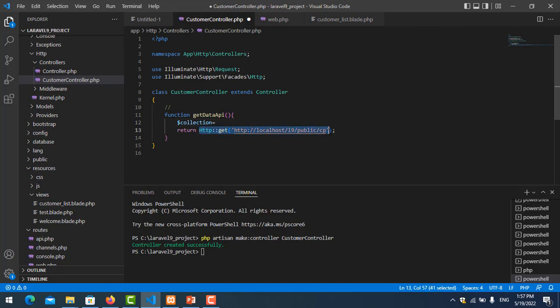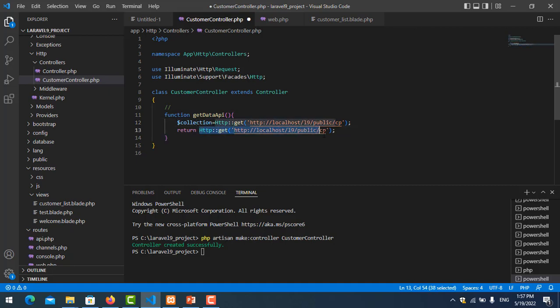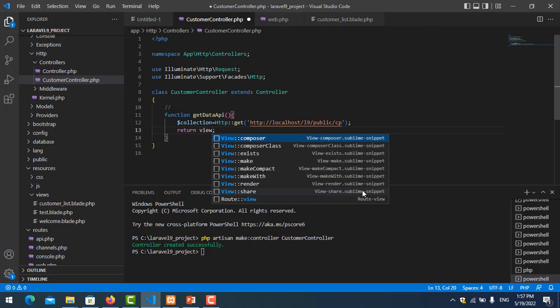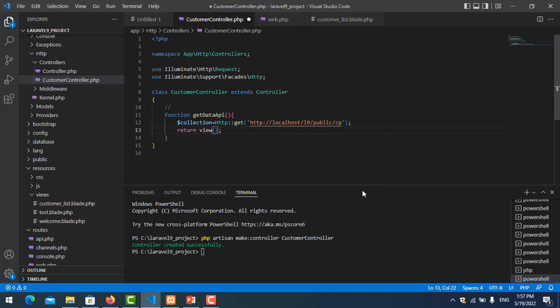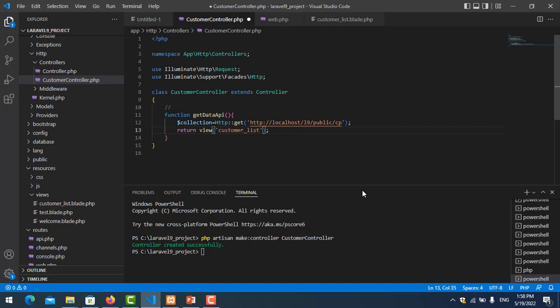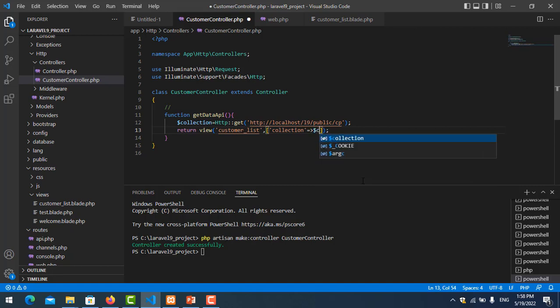And we move back. We need to create one variable, collection equal HTTP get here. And then here we change it to return view. You put view name, your name is customer list, and you put the data, collection.